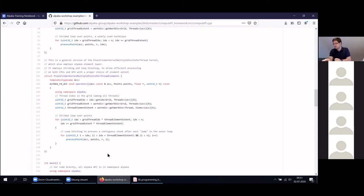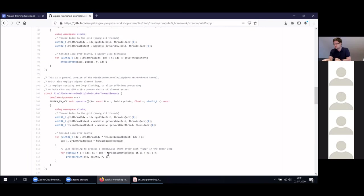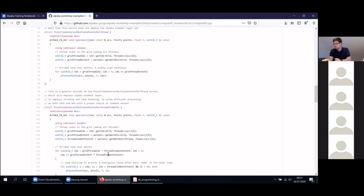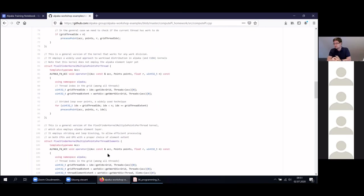Are there any questions for the homework part? Why do we need grid strided loops? Is it because the grid size has a limit? Well, we don't need it, but the task has obviously multiple correct solutions. What this homework tries to demonstrate are different approaches.